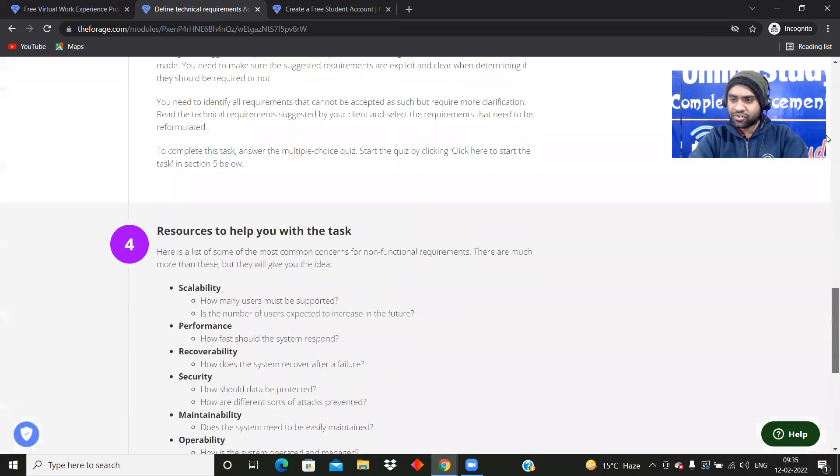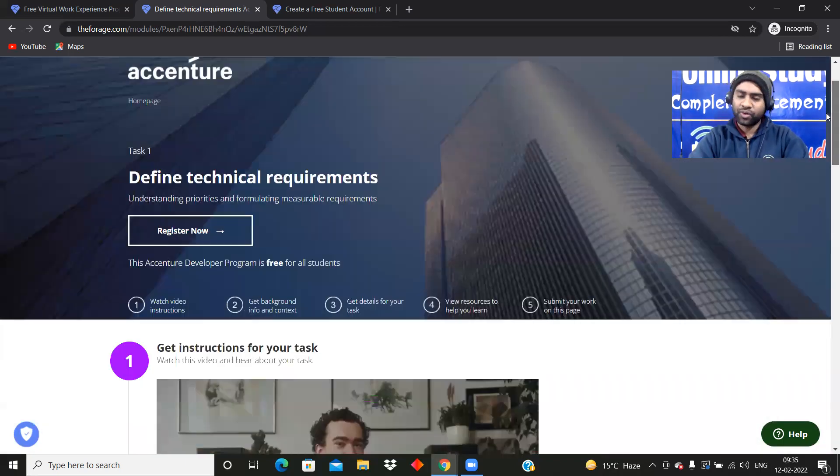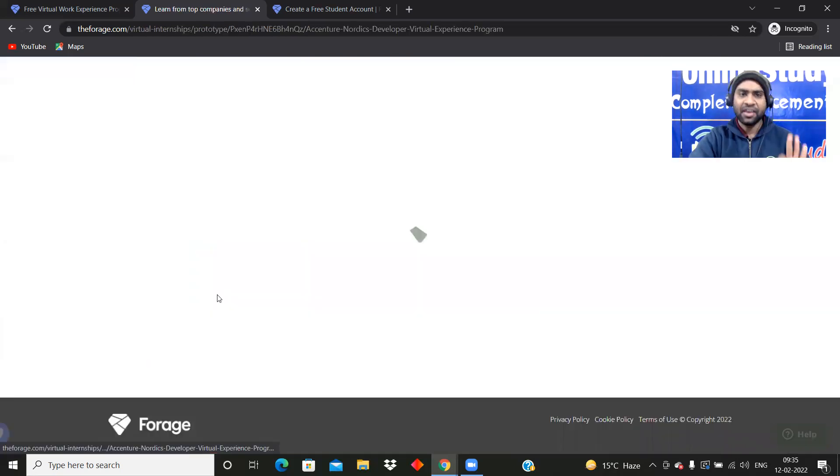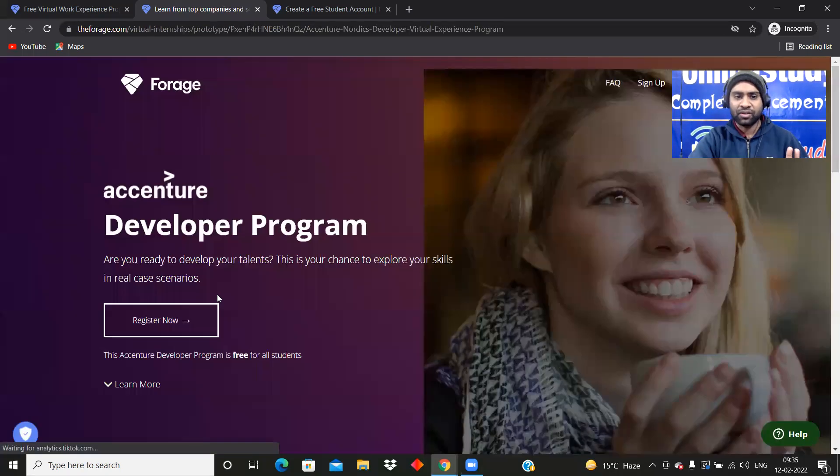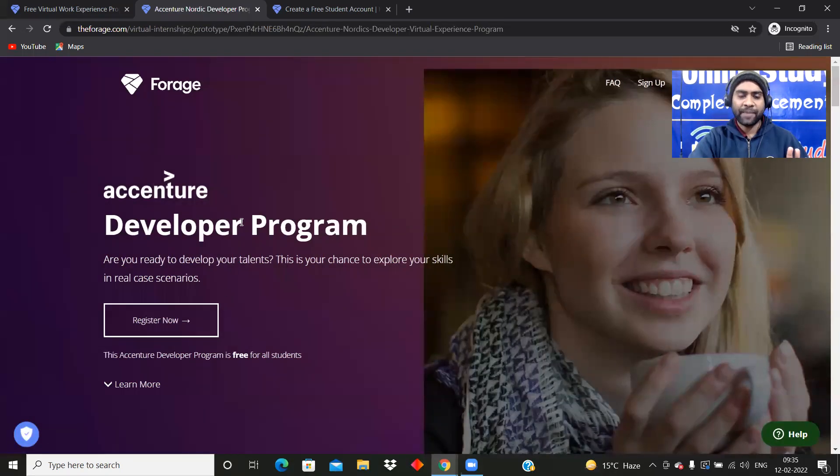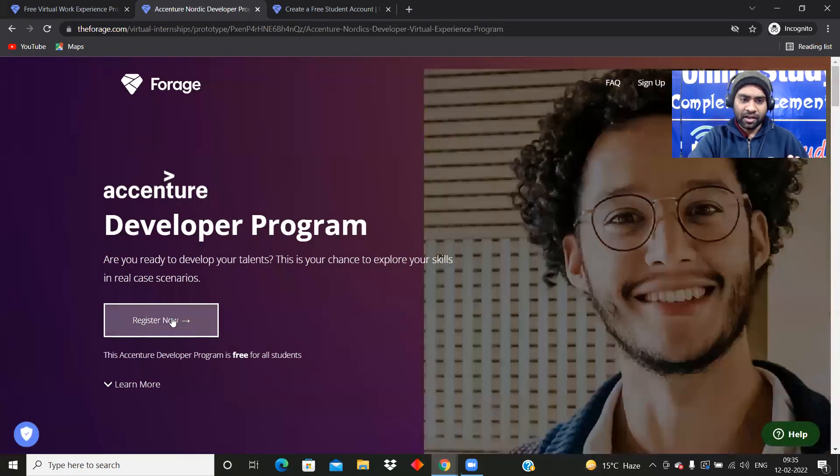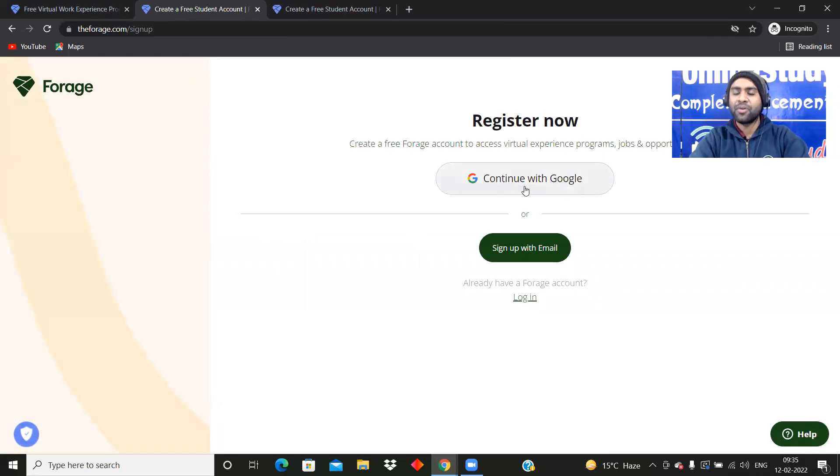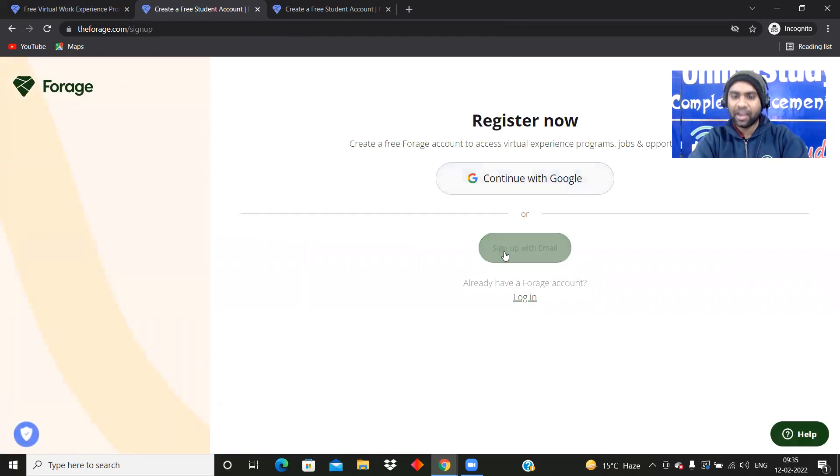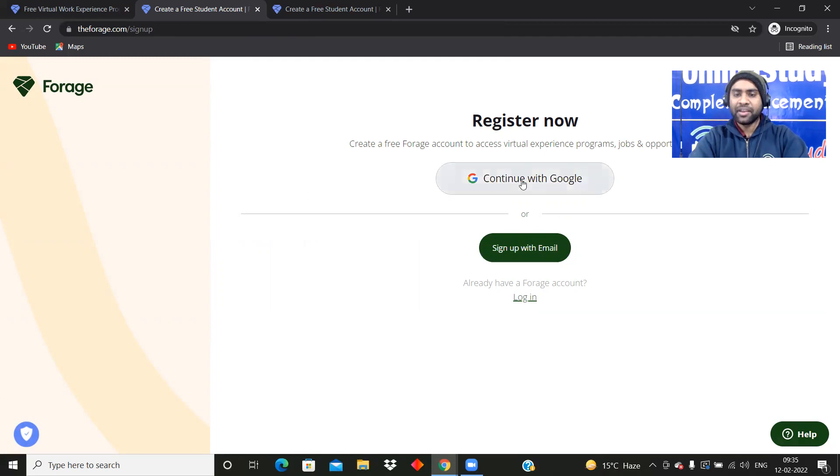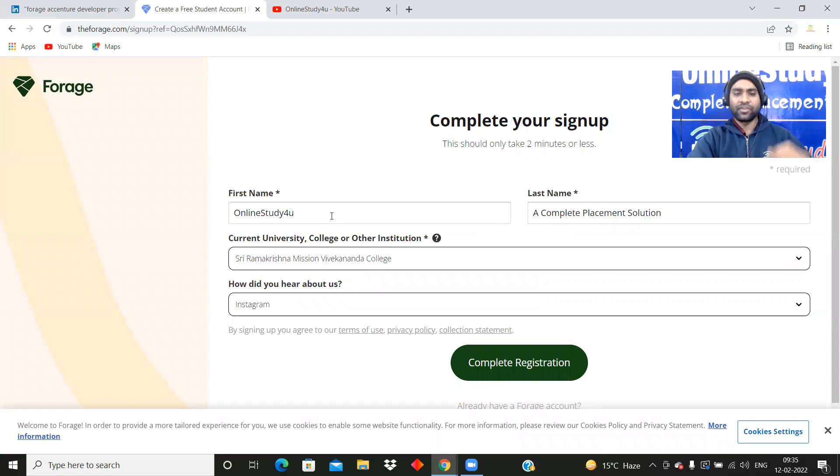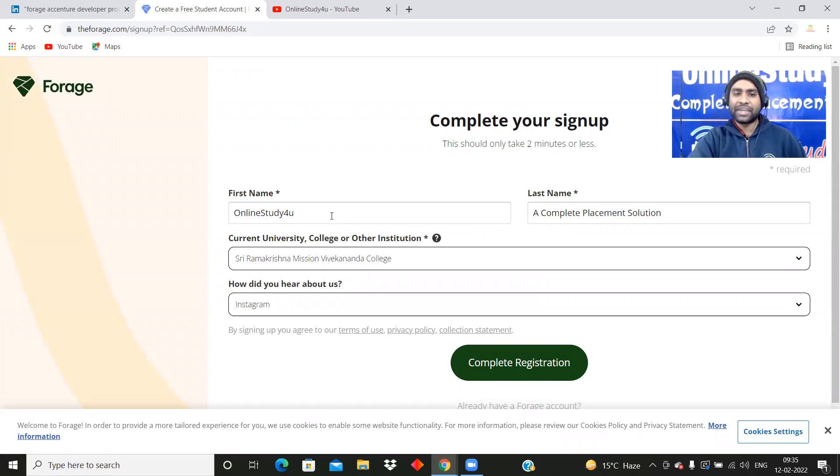The next question is, sir, how to register? The enrollment or the registration is very easy. Once you click on register now, you can continue with Google or you can sign up with email. Once you click continue with Google, then you will be redirected to this page through your email.